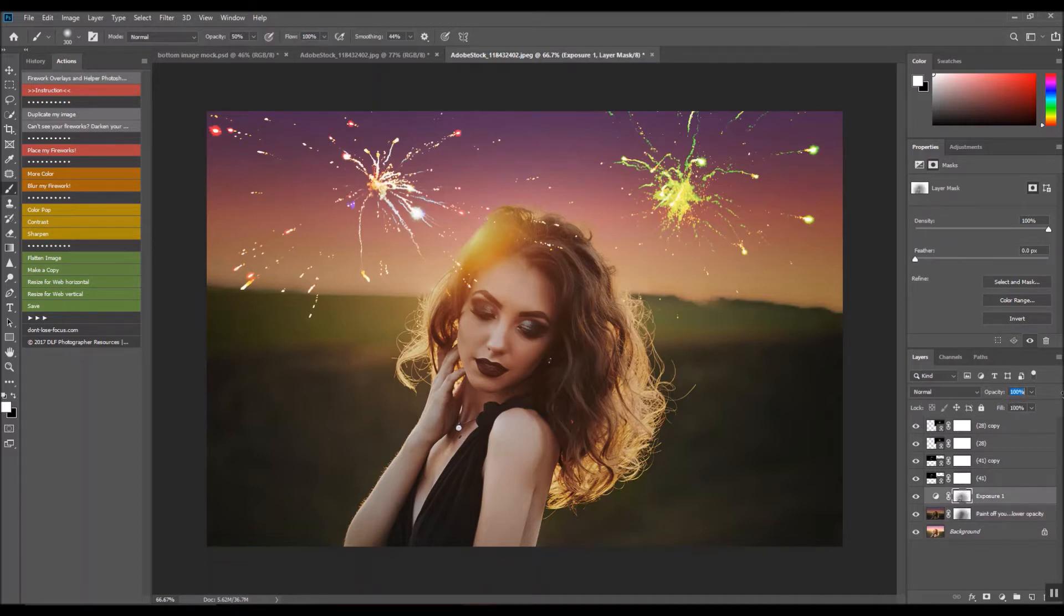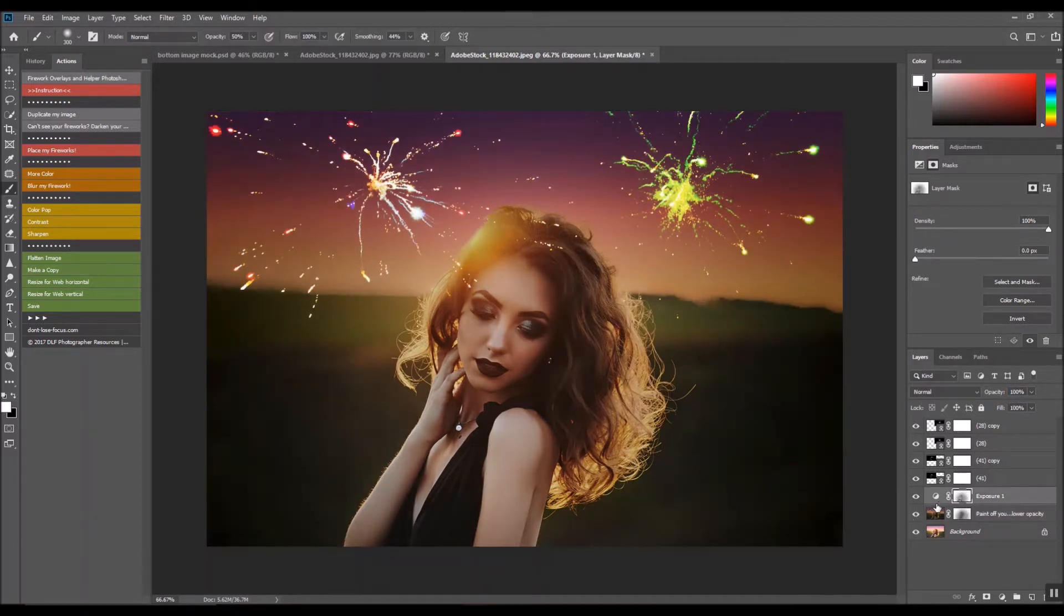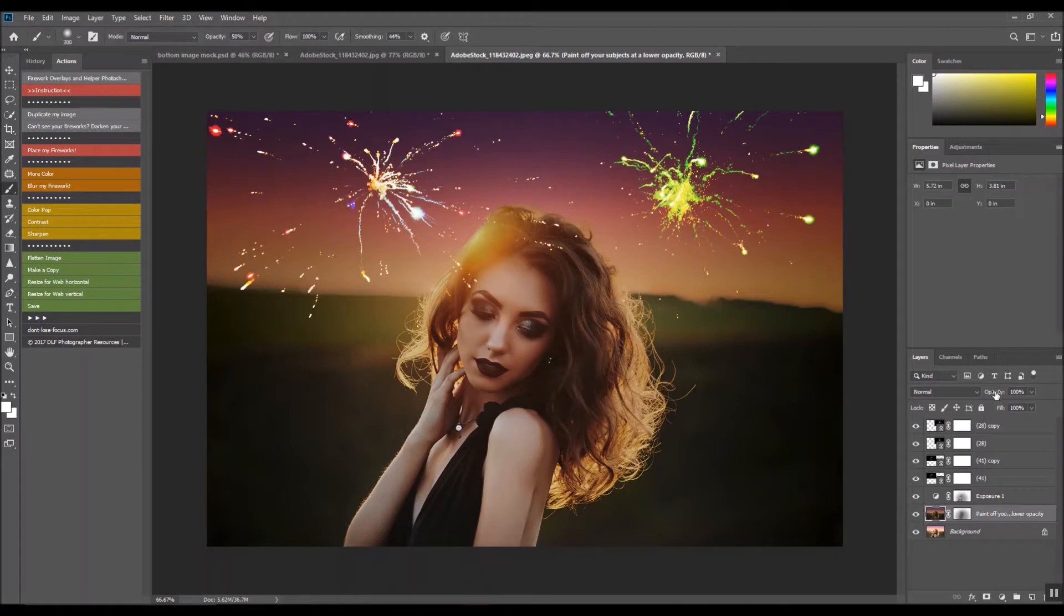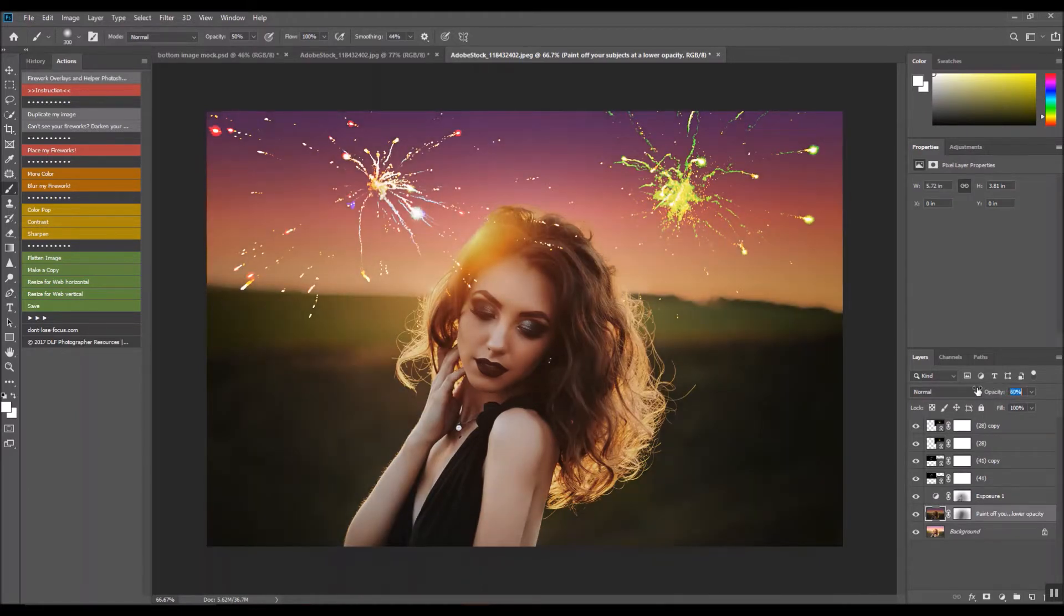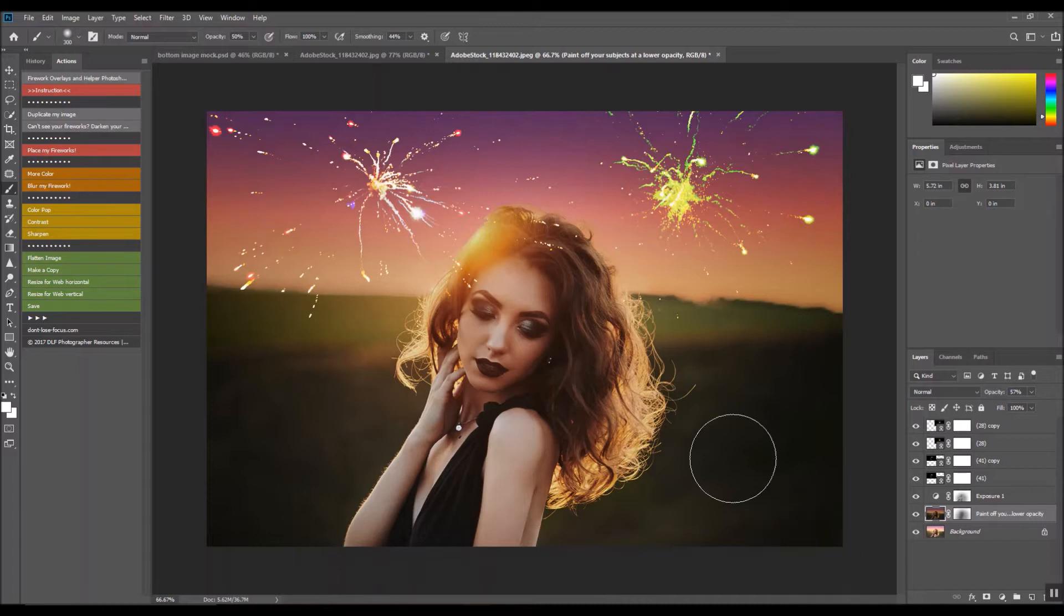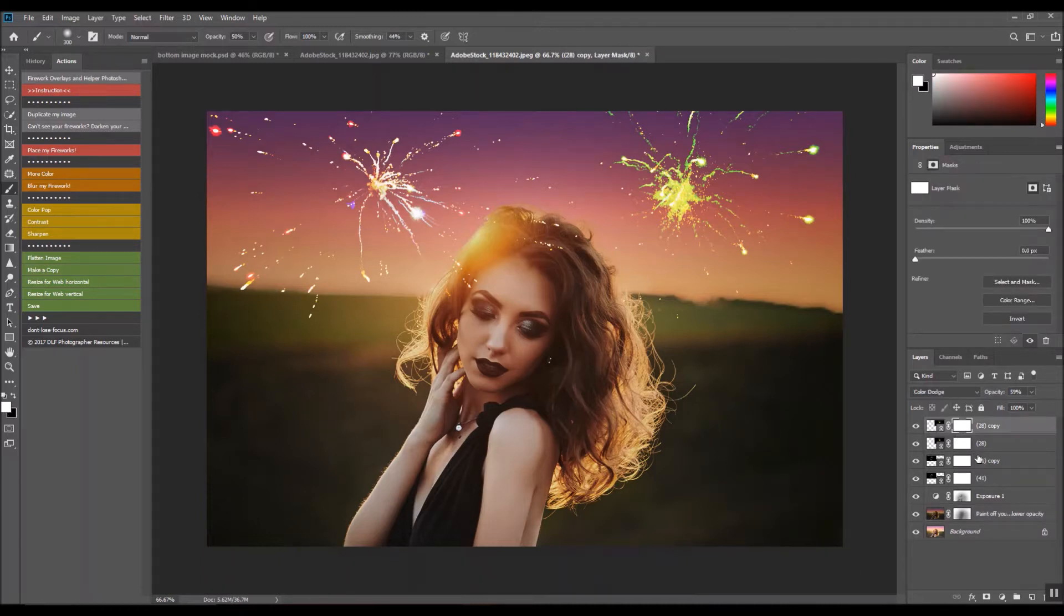I turned down the wrong layer. We'll turn this one down.